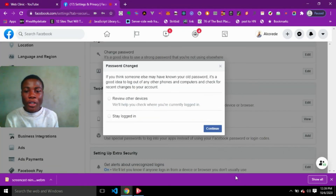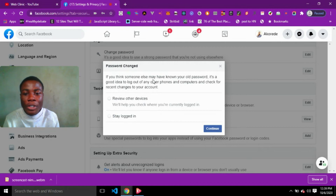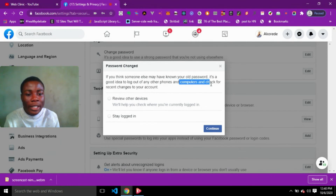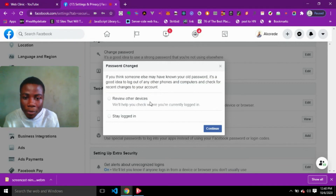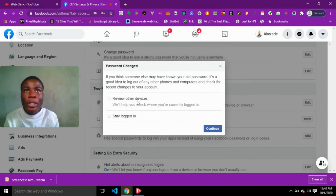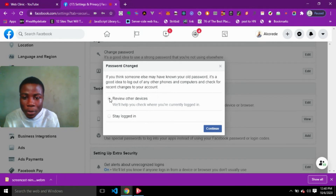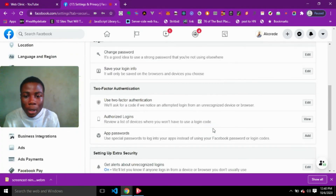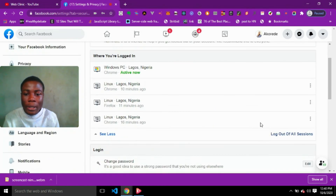You are going to see an alert saying 'Password changed', with a message that if you think someone else may have known your old password, it's a good idea to log out of any other phones and computers and check for recent changes to your account. You'll see two options: Review Other Devices and Stay Logged In.